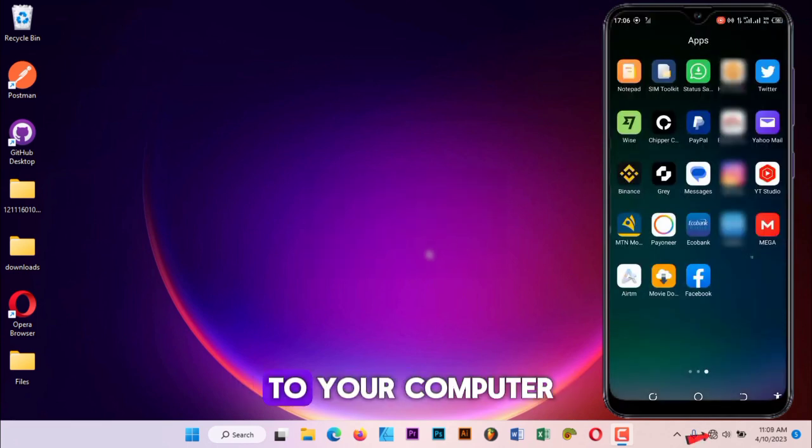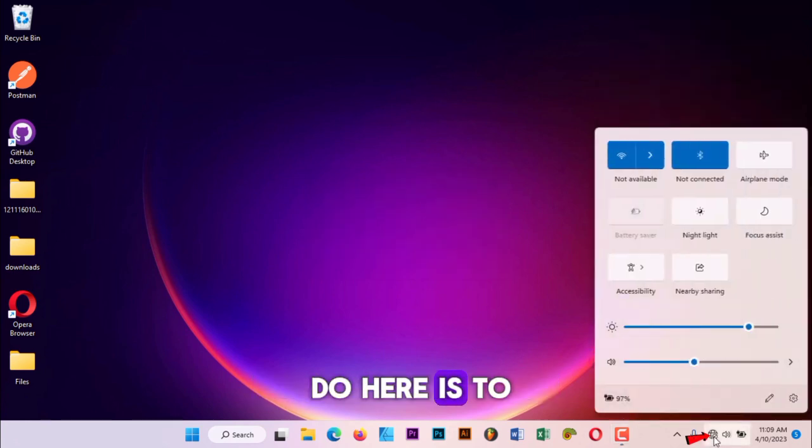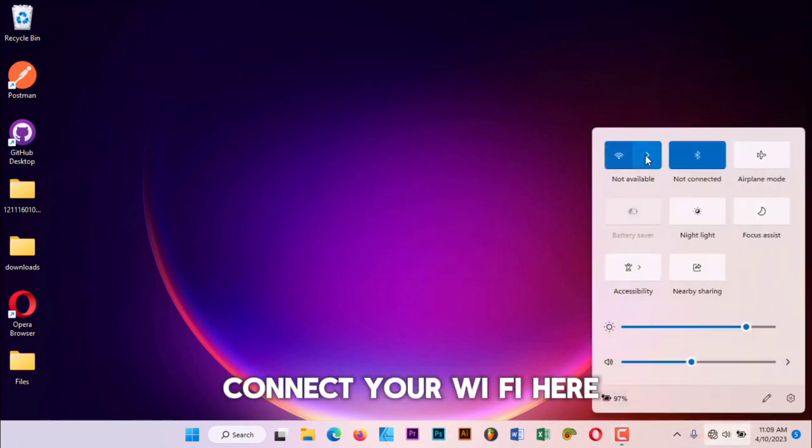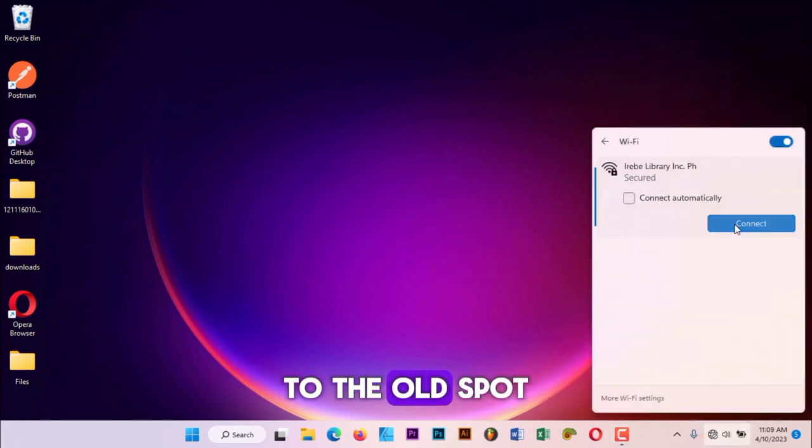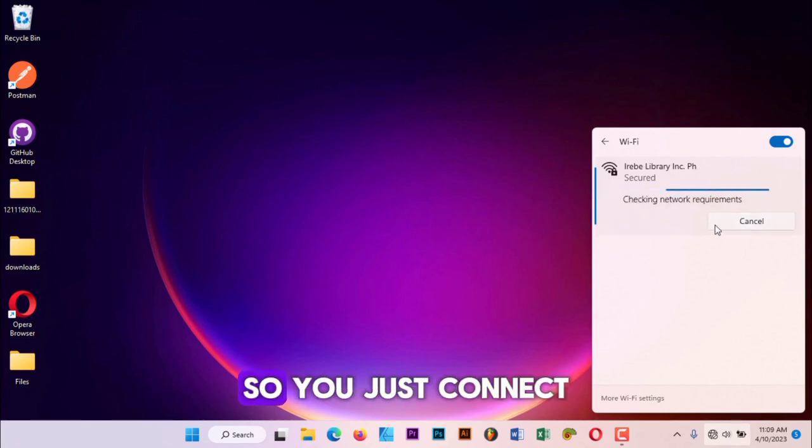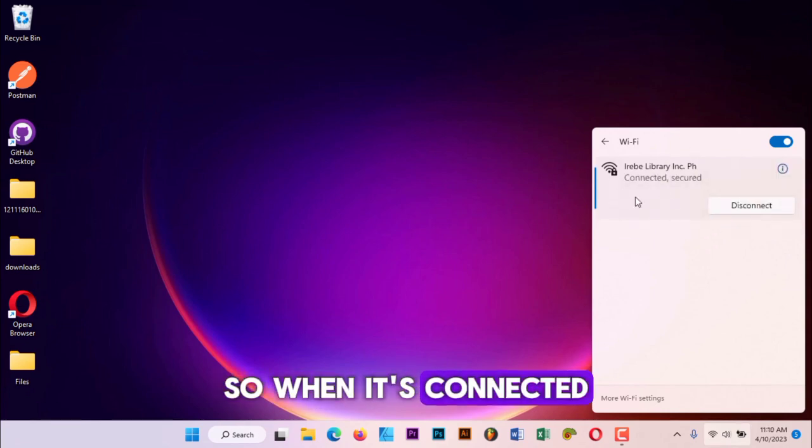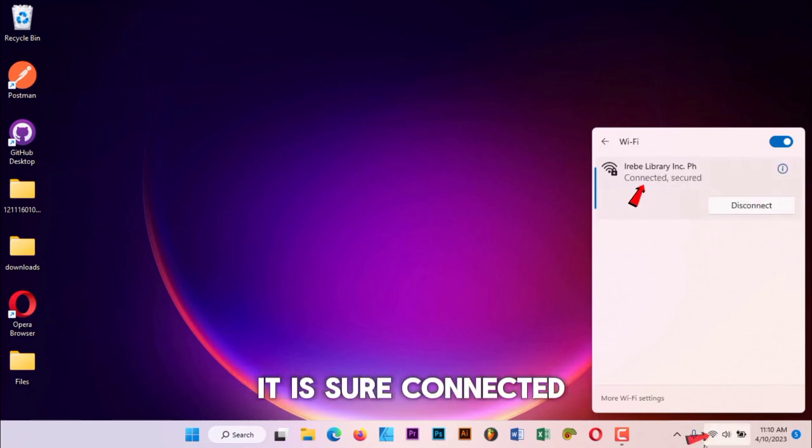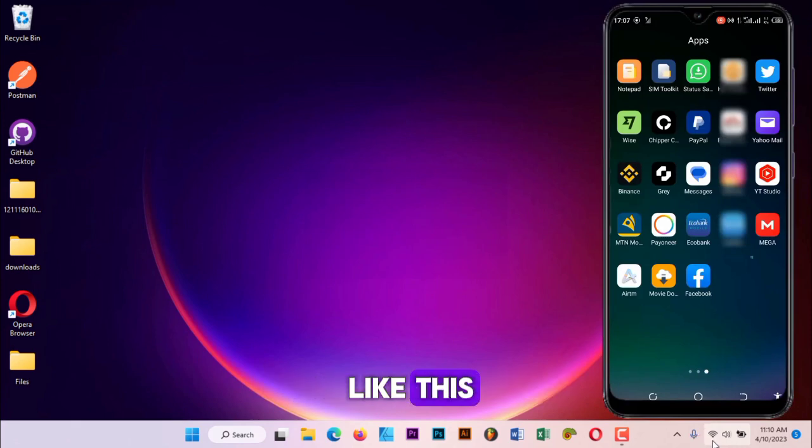If you have done that, now let's get over to our computer. What you do here is connect your WiFi to the hotspot on your phone. So you just connect it. When it's connected, it will show connected like this.